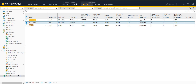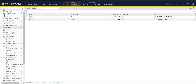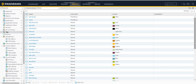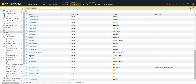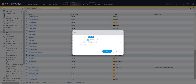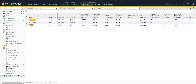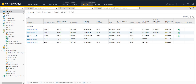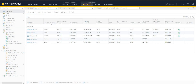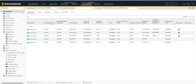Tags are configured from Objects > Tags. You just need a name and select a color. The tag must be a shared object. We will do the same for the other interfaces as well, and the same will be configured at the hub side. The hub has a similar connectivity: three interfaces, two connected to the internet and one connected to MPLS.